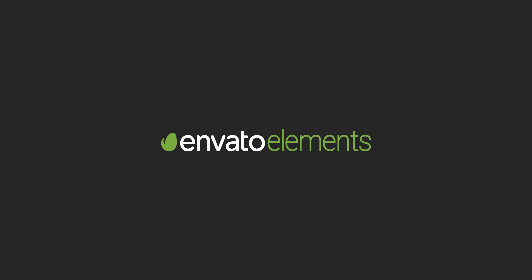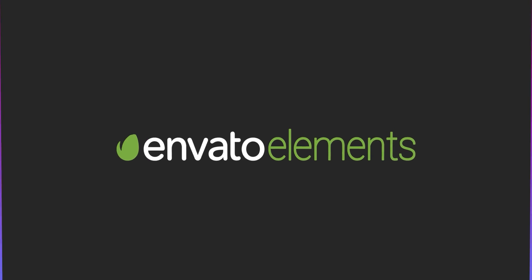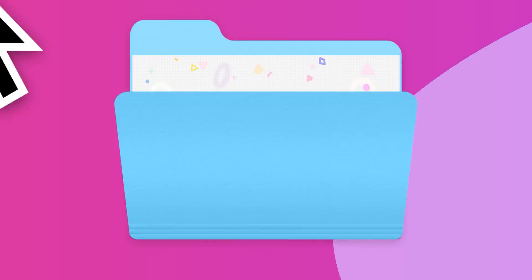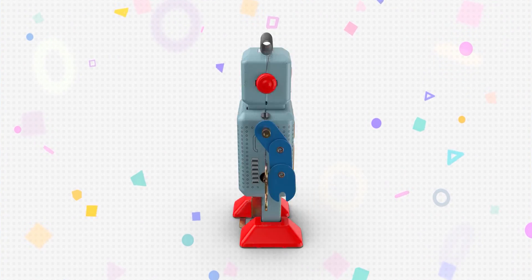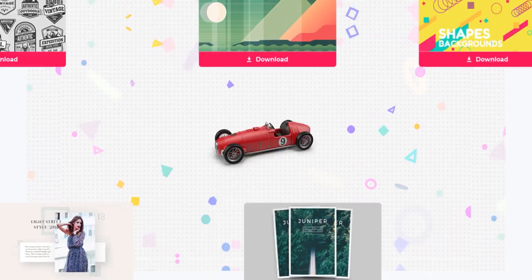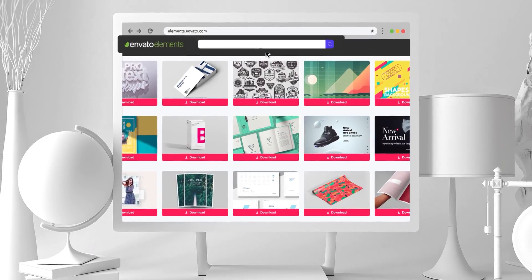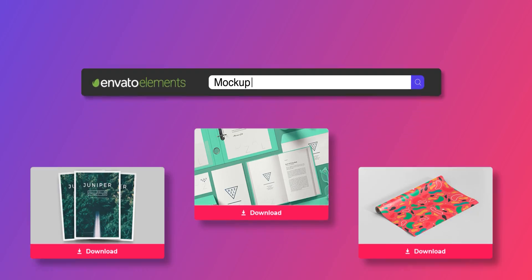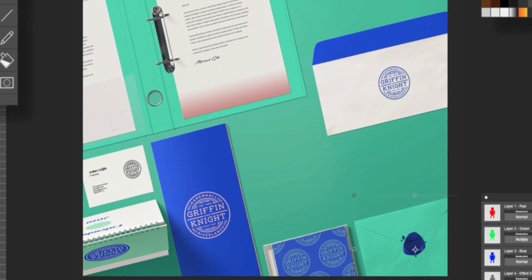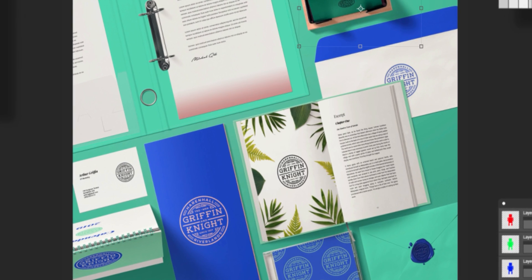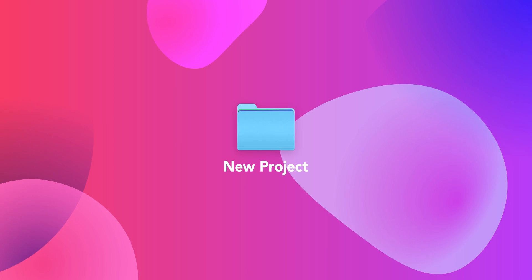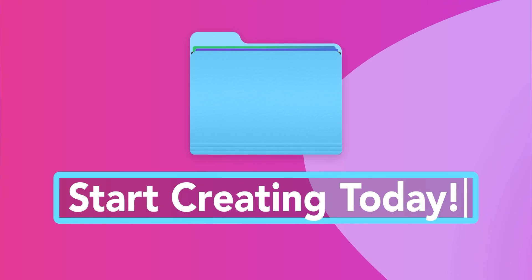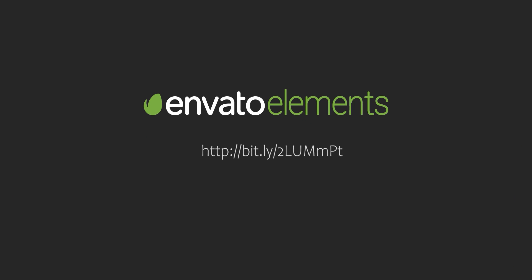Design video products faster with Envato Elements. Get unlimited download After Effects template, stock footage, fonts, music files, and web templates. Visit the Envato Elements. Check the first link in the description.